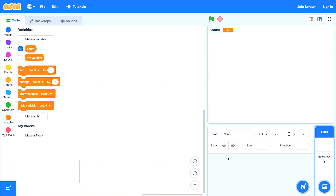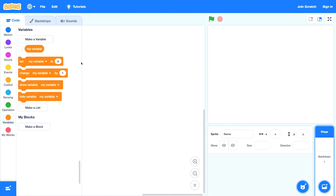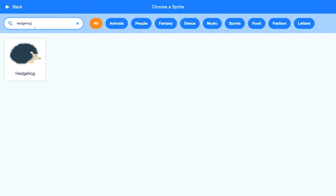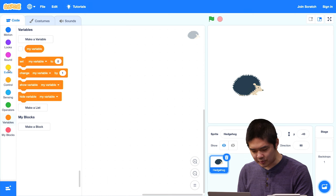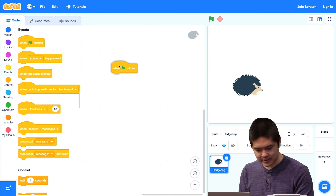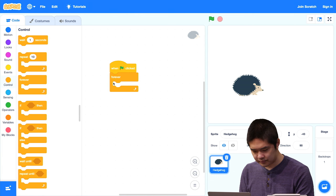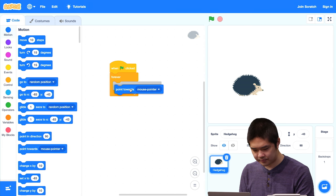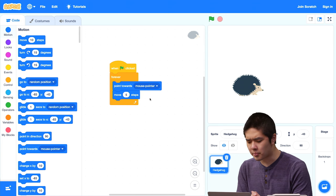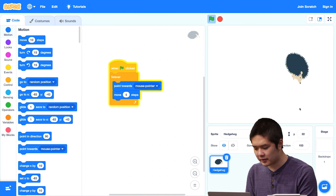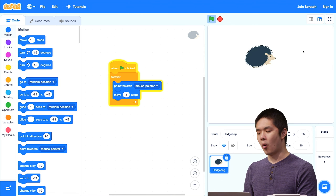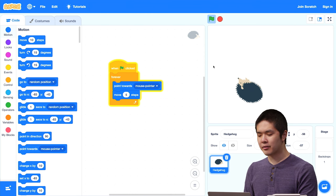I'm going to delete these sprites for now and also delete the count variable. Let's create a game using the hedgehog. I'll do something similar to what I did with the fish last time: when the green flag is clicked, have it forever point towards the mouse pointer and move five steps. What this is going to do is when I press the green flag, the hedgehog is going to start moving — it's constantly going to be following the cursor.